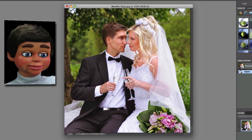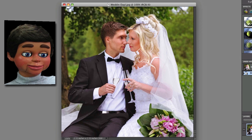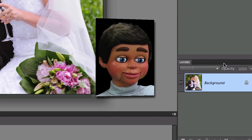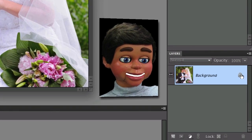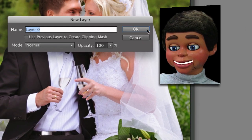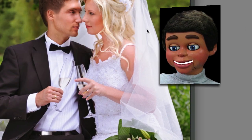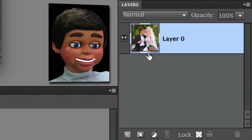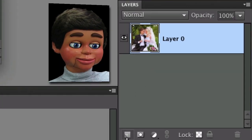Let's go ahead and go down to the layer panel. The first thing we have to do is unlock this layer. We'll hit the OK button, and now it's no longer a background layer — it is just a regular layer.